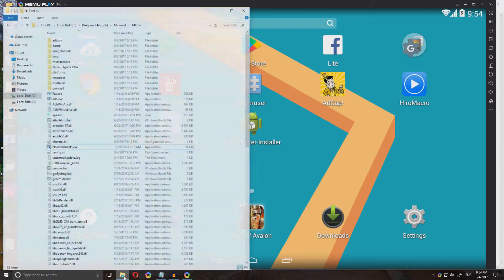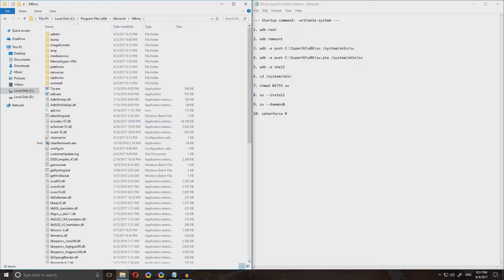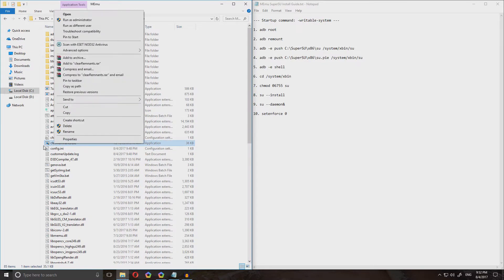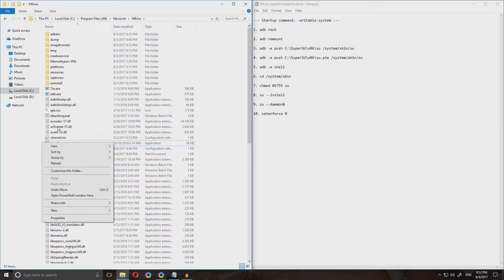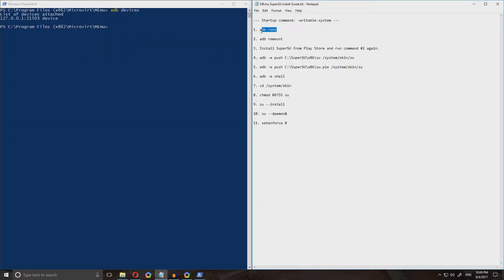Once it is running, go back to your directory of your Memu emulator. Hold Shift and then right click — you have to right click the white space, make sure no folder is selected. Once you do that, if you're on the latest version of Windows 10 it should say open PowerShell window here, but if you're on an older version of Windows 10 or even Windows 7 it should say open command window here. Click it. Then type in adb devices. It should say list of devices attached, and an IP number, and device. Now just start with the commands and do what it says.